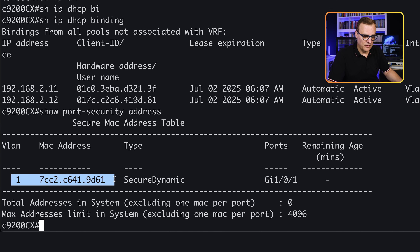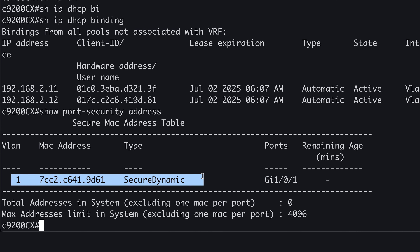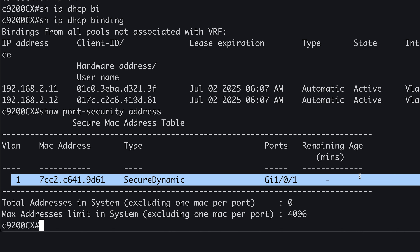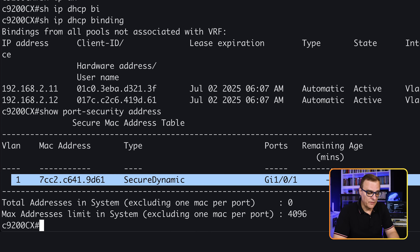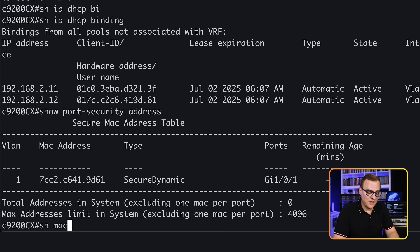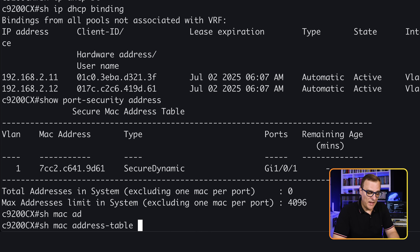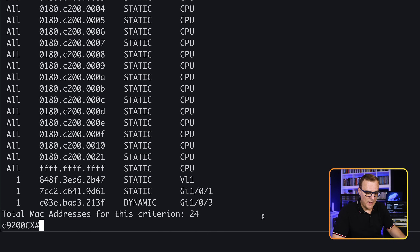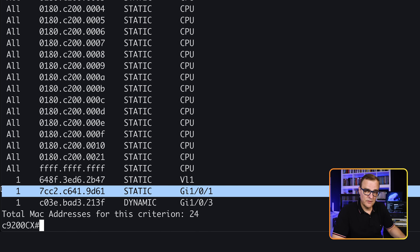The MAC address is on VLAN 1 and the default type is secure-dynamic — we haven't manually configured the MAC address. I'm going to show you various options: you can statically configure a MAC address, or use sticky, where the MAC address is automatically added to the running config. 'Show mac address-table' shows us this MAC address is on GigabitEthernet 1/0/1.